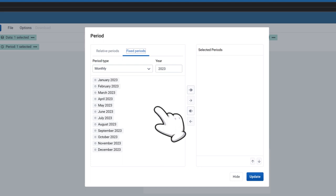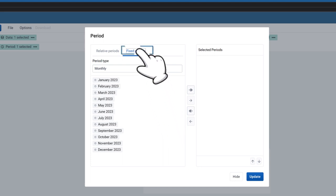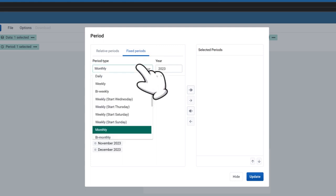Select the period of interest. For this video, we shall use Fixed Periods. Select the period type, for example, years, months, weeks, etc.